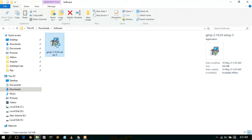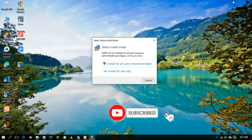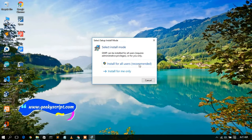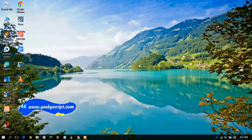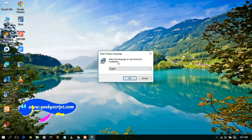To install GIMP, double-click on it. You can see the GIMP setup wizard has opened and it's asking whether you'd like to install for all users — just simply click 'Install for all users', which is also recommended. After giving administrative privileges, you will see the setup language window.